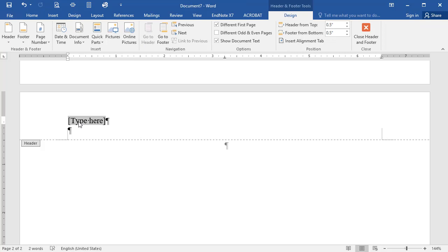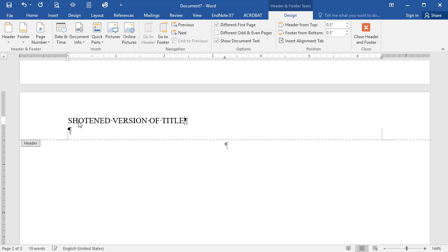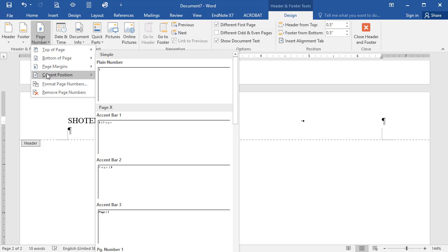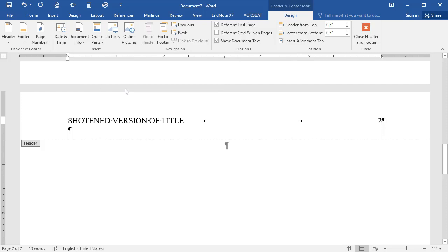Next, type in your shortened title, again using all capital letters. Tap the Tab key to place your cursor at the far right margin. Click the Insert tab again, and select the Page Number option arrow. In the drop-down menu, select Current Position Option. The page number 2 will appear.